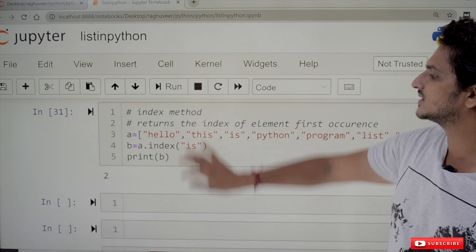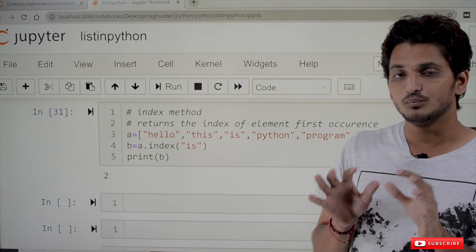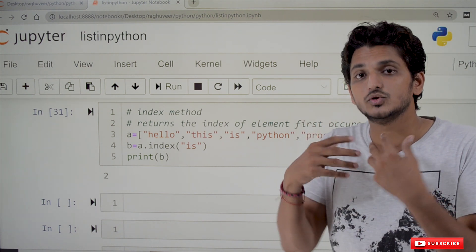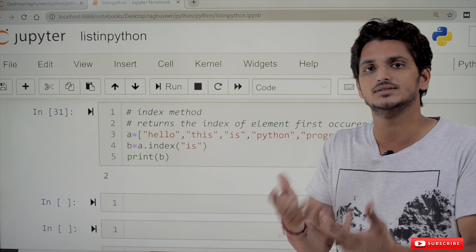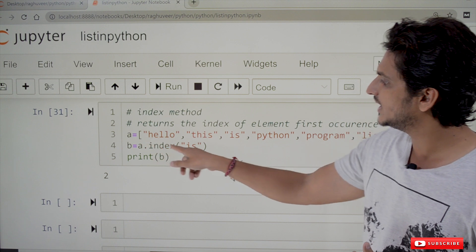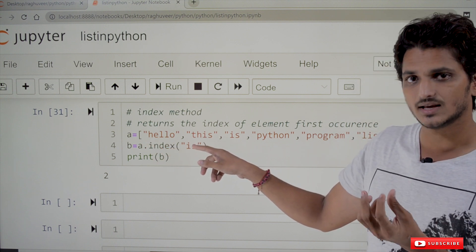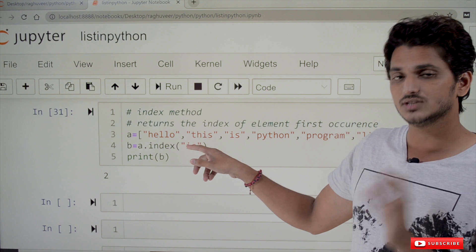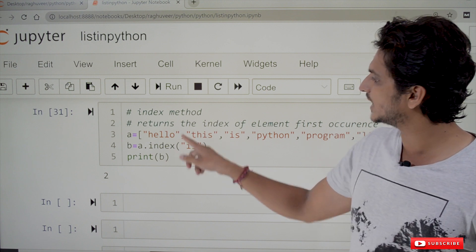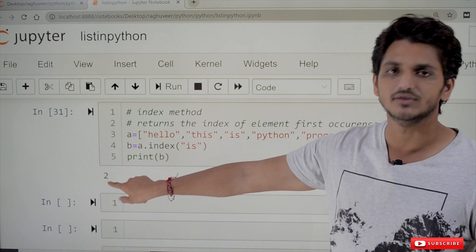The index method returns the position of a given element in the list. For example, a.index('is') will identify at what position 'is' is present in the list and return that index value — in this case, the output is 2, meaning 'is' is at the second index position.